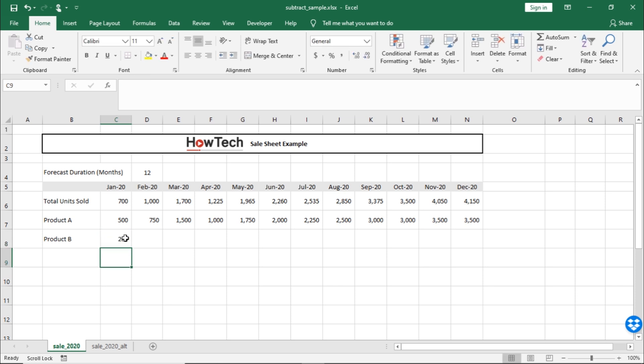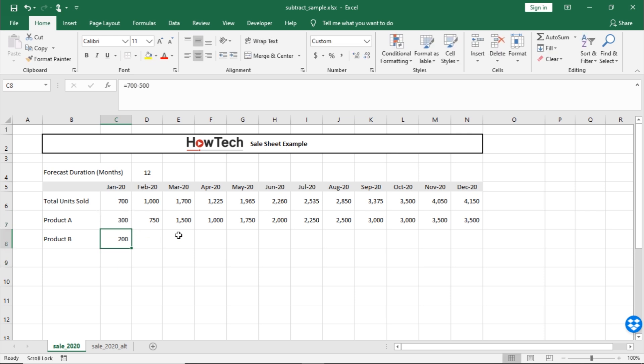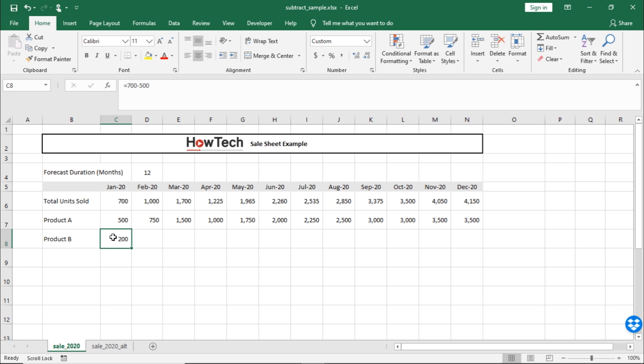The problem is, if we change the data in this cell, then the numbers for product B won't automatically be updated. A simpler way would be to use the cell reference in the formula. That way, we can copy and paste the formula for the remaining months as well.